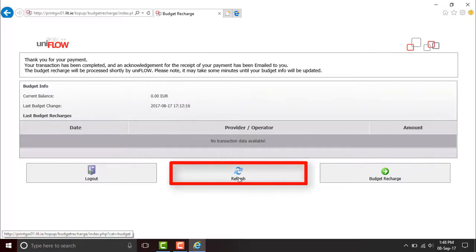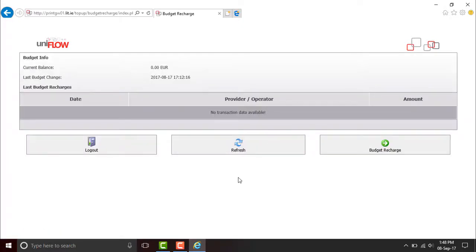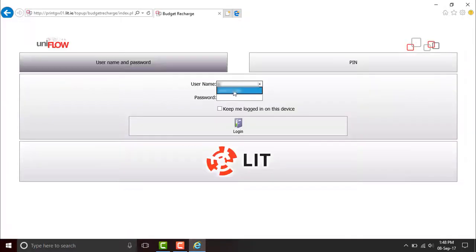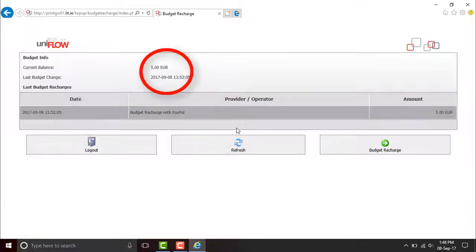The top up hasn't appeared yet. If Refresh doesn't work, you can log out and log back in to confirm payment. And there's confirmation of your top up.